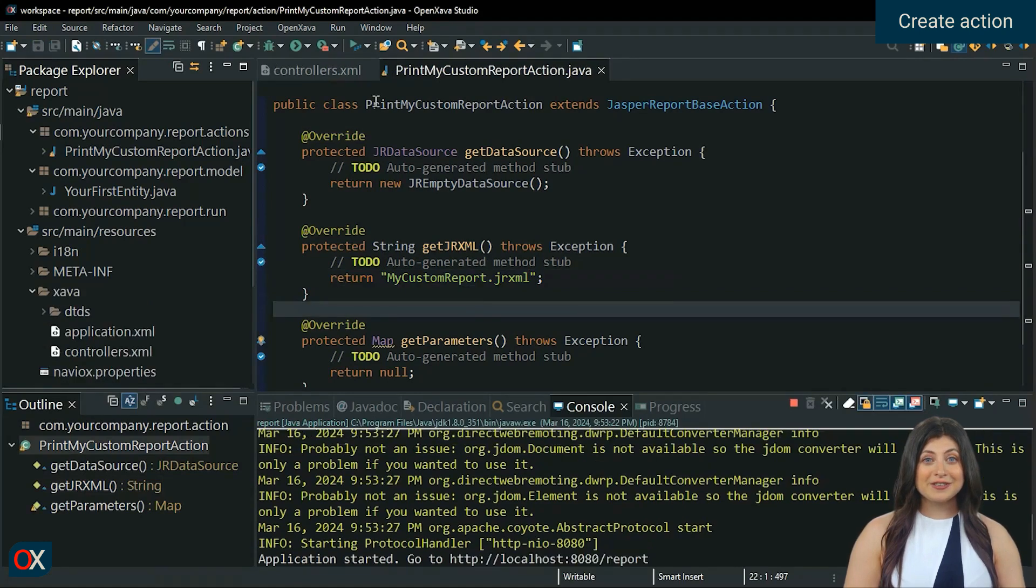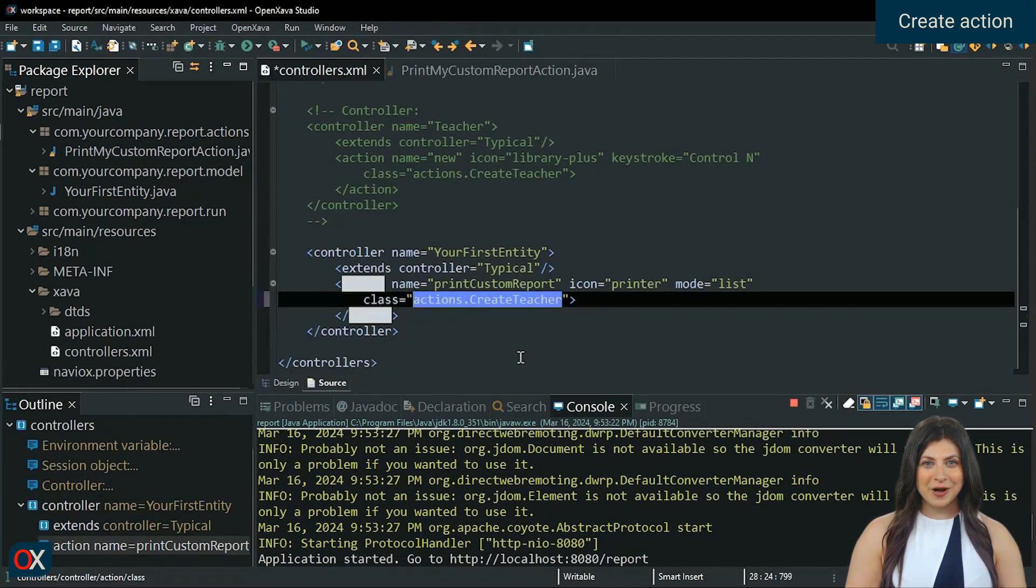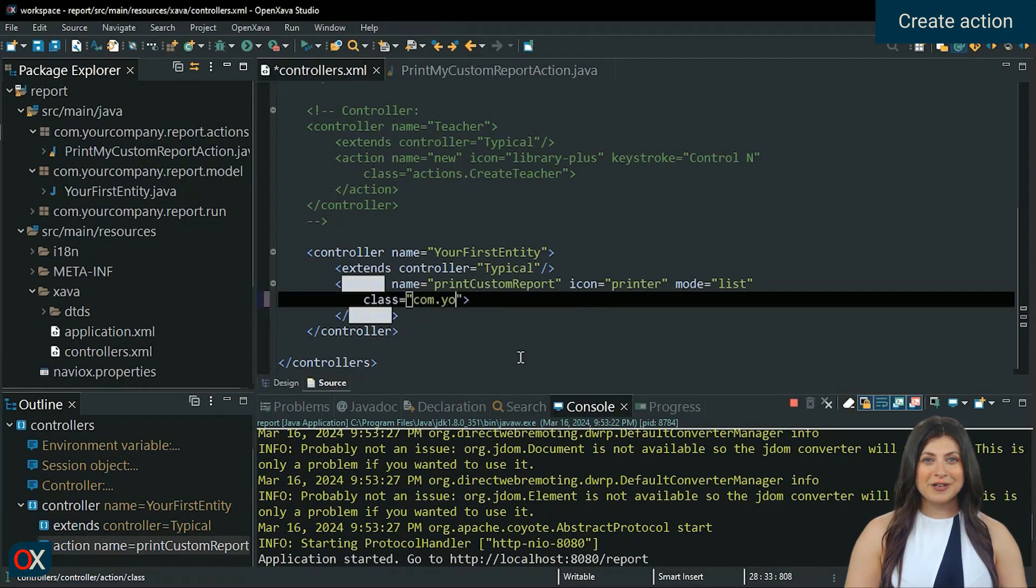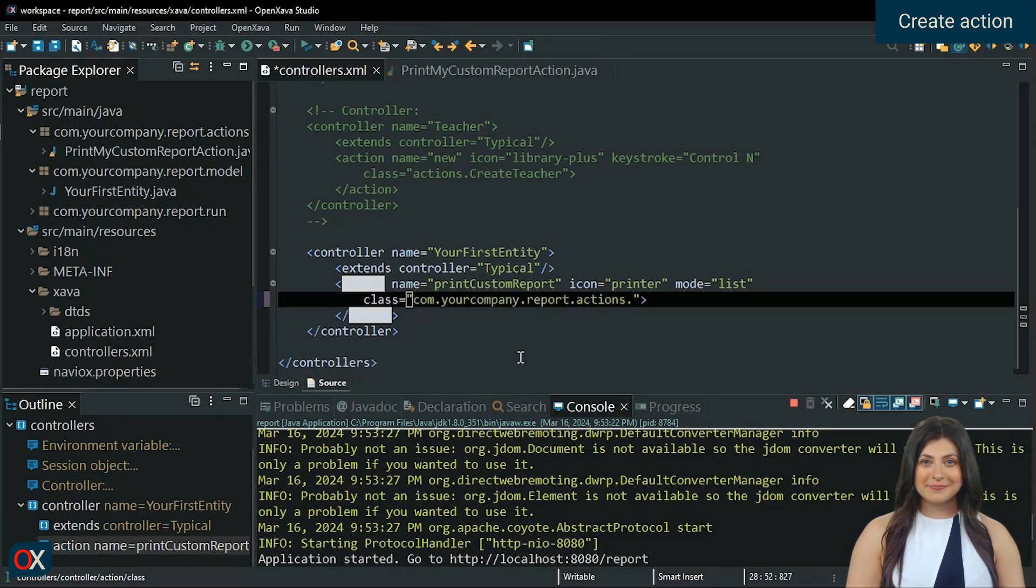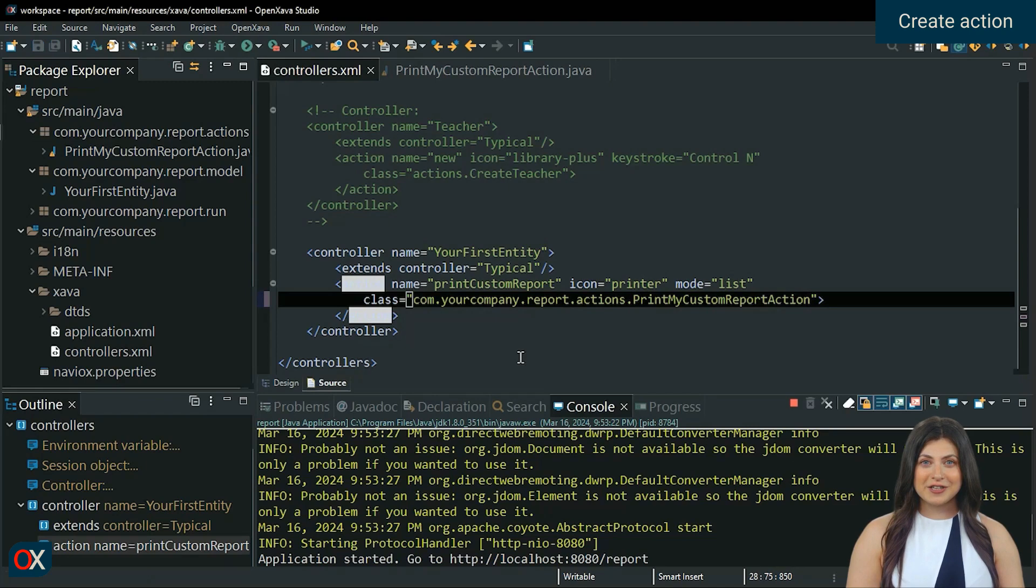We return to controllers.xml and point the class of the action. com.yourcompany.report.actions.printmycustomreport action. Save. The action is ready.